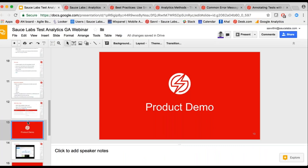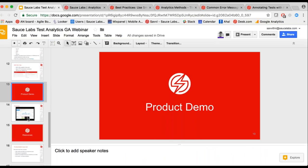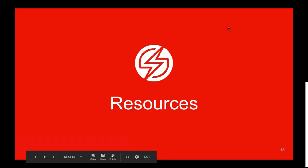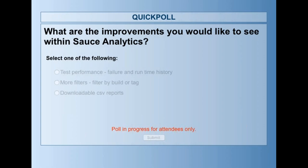So let's move back to the presentation. We're almost at the end of the demo. We're going to have a quick poll for you to fill out now that you've seen what Sauce Analytics is capable of doing. Take a look at the poll that's going to come up on your screen. Think about the feature you would like to see within Analytics and that will help us understand your priorities. We'll give you another 30 seconds and then close out the poll.